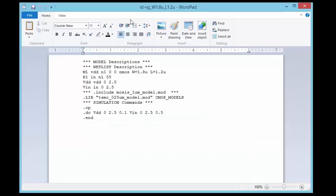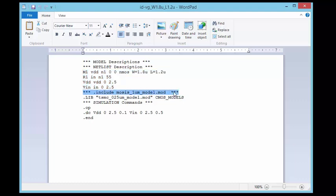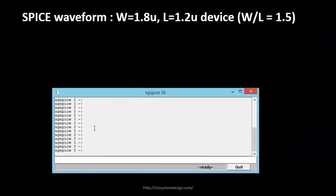We have the netlist described in a file. It's called id-vg_double - I gave a name to it. This is what we just described. We have the netlist description over here, the model file inclusion where we're using the model files, and then the simulation commands.